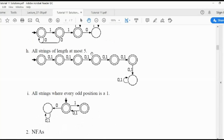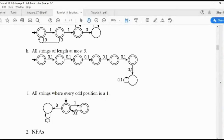Next: all strings of length at most five — accept strings up to length five; anything longer should not be accepted. Then: all strings where every odd position is one. For example, if the string is just one (length 1), it is accepted. One, zero, one — odd positions (1st, 3rd) are both one — accepted. One, one, one — every odd position is one — accepted.